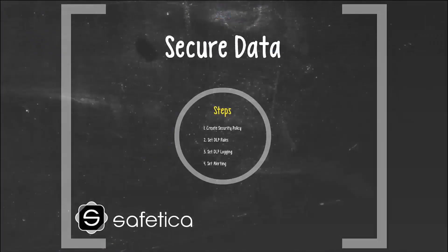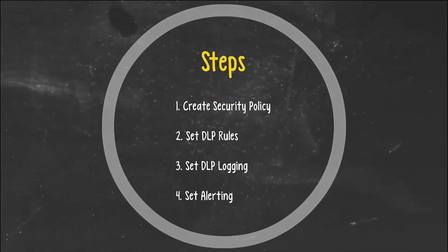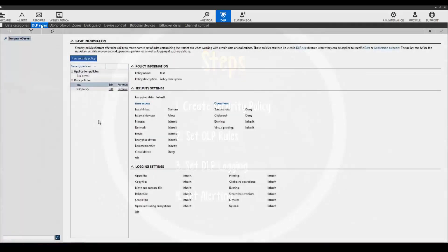The last step is securing data. There are four parts in this process. First, we will create a security policy, then set DLP rules, set DLP logging, and then set alerts to notify us when these rules are broken. Now that we've tagged the sensitive data, we must set rules to protect this data. So let's create a policy to determine how the information will be protected.